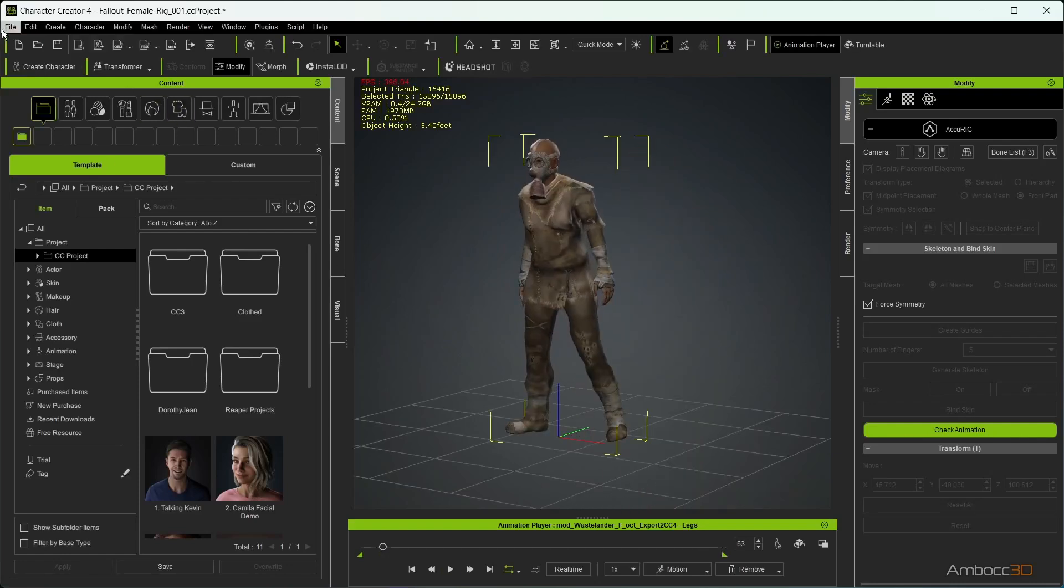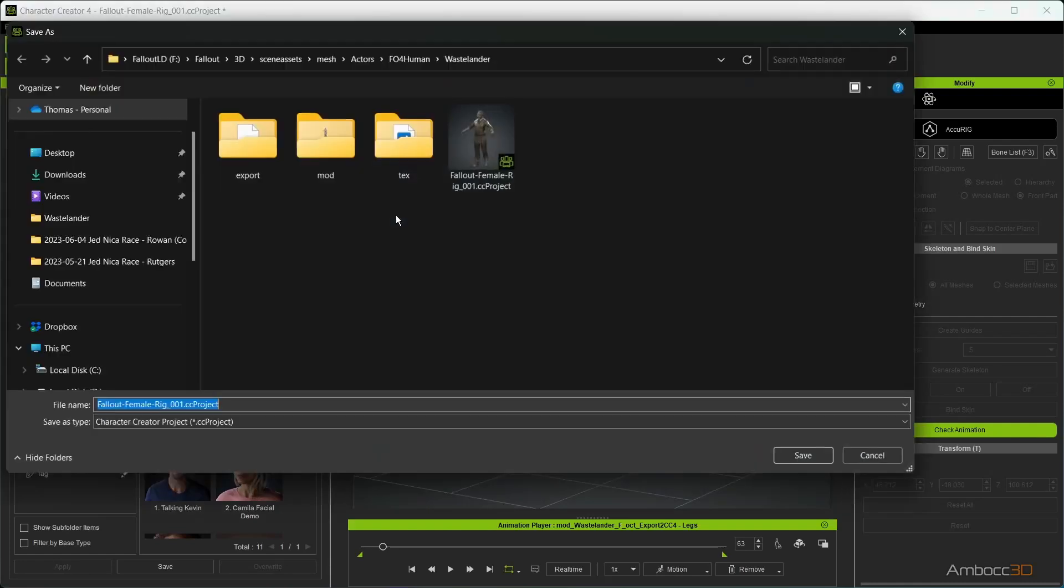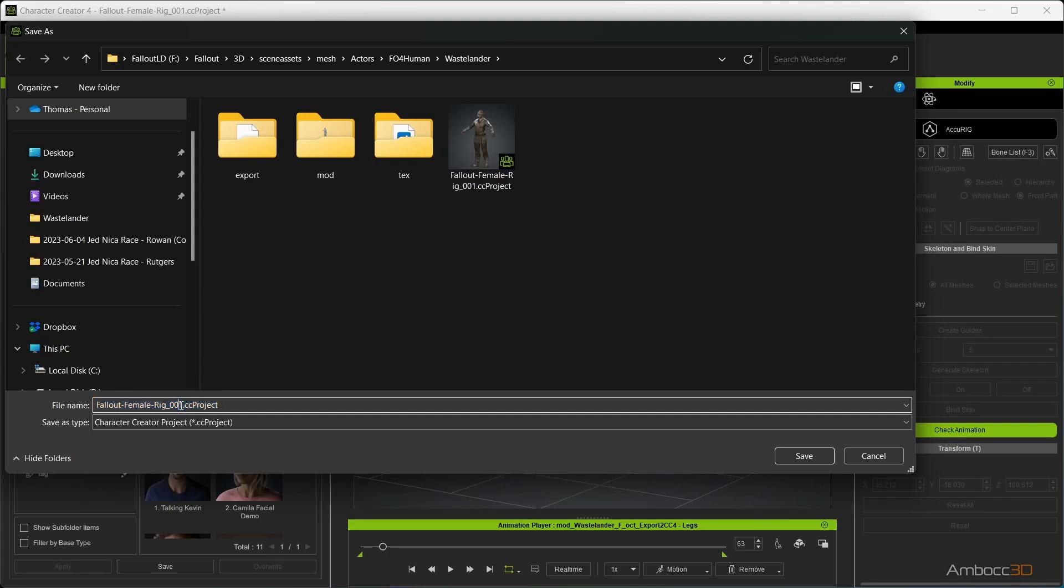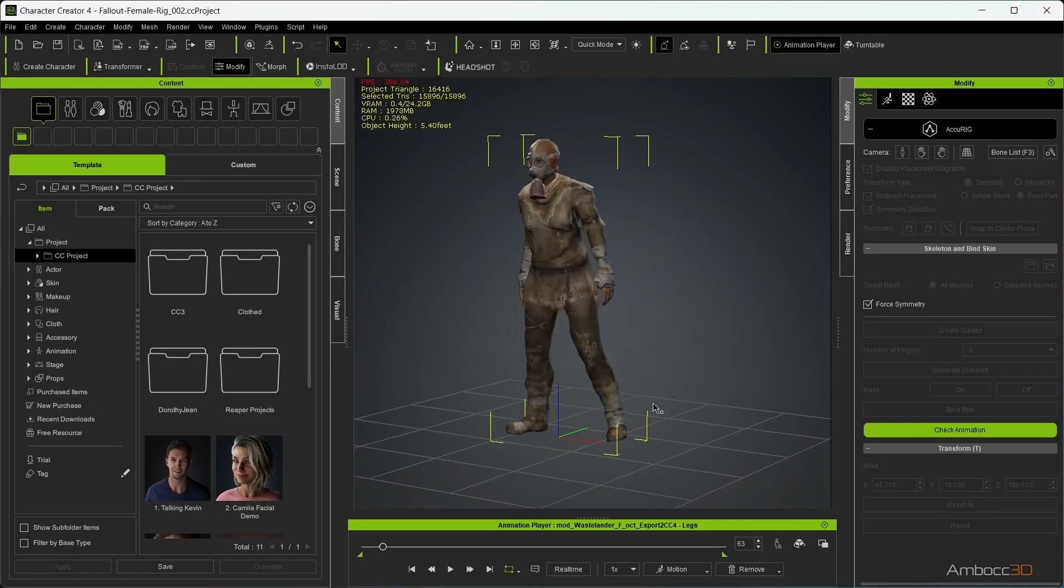After you are done, save the file. This is the end of part 1. In part 2 of the video, we will look at correcting the weight map of the mask, applying motion capture in iClone, and exporting back to Blender for rendering. Thank you and see you in the next video!